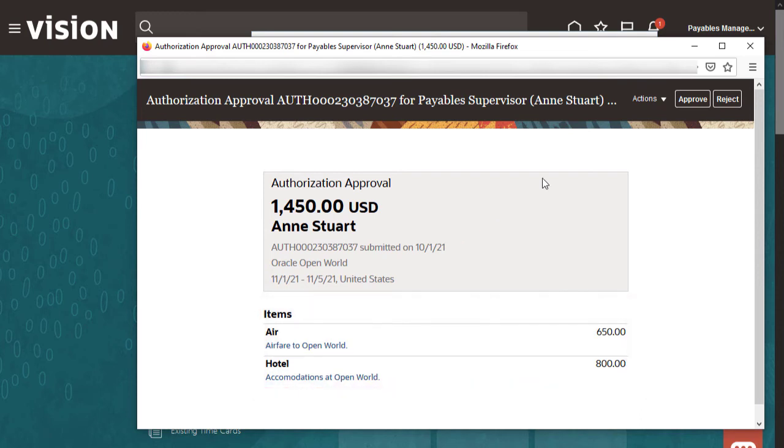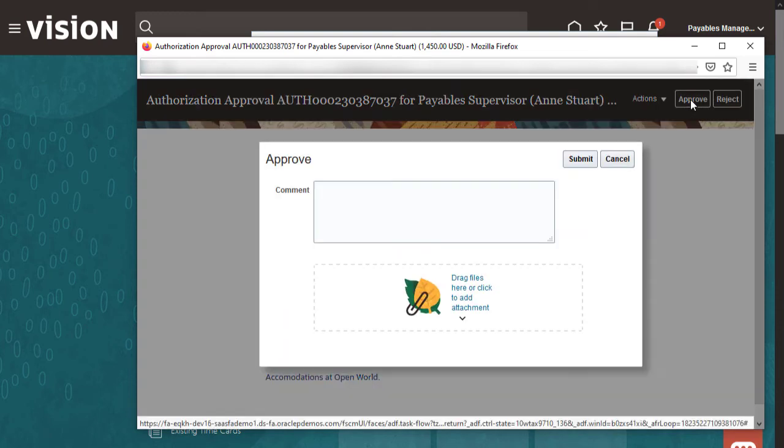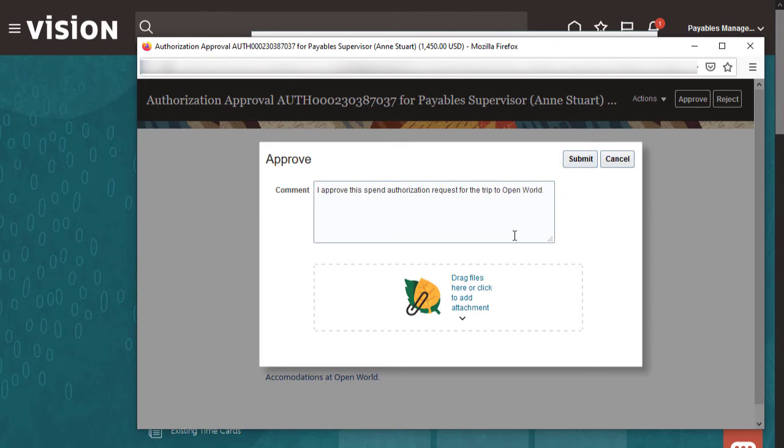Since everything looks in order, let's approve it. I'll add comments, then submit the spend authorization.